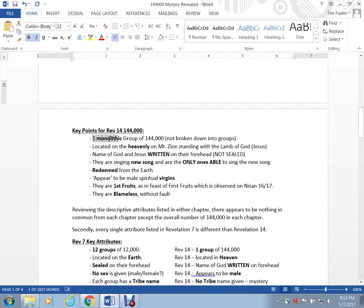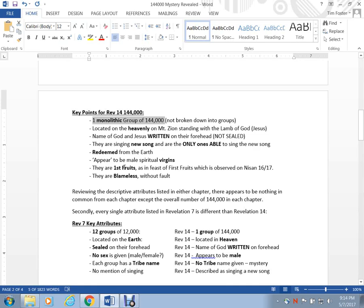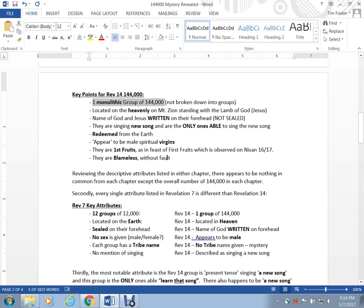Here's some of the key points. It's one monolithic group of 144,000, not broken down into multiple groups. They're located in heaven. The name of God is written on their forehead, they're not sealed. They are singing a new song, and they're the only ones who can sing it. They're redeemed from the earth. They appear to be male spiritual virgins. They are firstfruits, as in the Feast of Firstfruits that we celebrate on Resurrection Sunday. And we also have the firstfruits that are mentioned at Pentecost. There are two loaves of bread made from the barley flour that are waved on the Feast of Firstfruits, Shavuot. They are blameless and without fault.